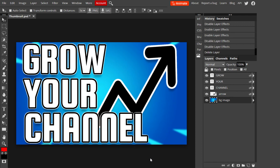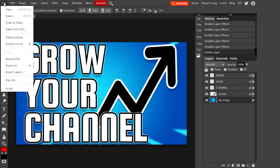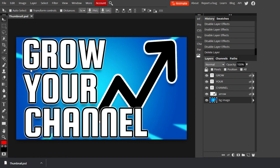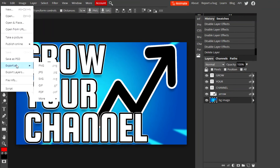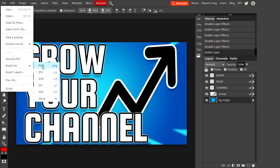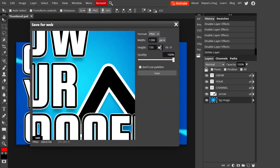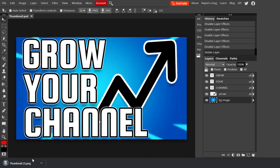Now that the thumbnail is finished, we need to save and export it. First, go to File and save it as a PSD — this lets you come back and edit it again in Photopea later. Then go back to File and choose Export As. Set the format to PNG, which is the best format for thumbnails. Make sure the width and height match 1280 by 720, set quality to 100, and hit Save. Now you have both a PSD file and a PNG file ready to use as a thumbnail.